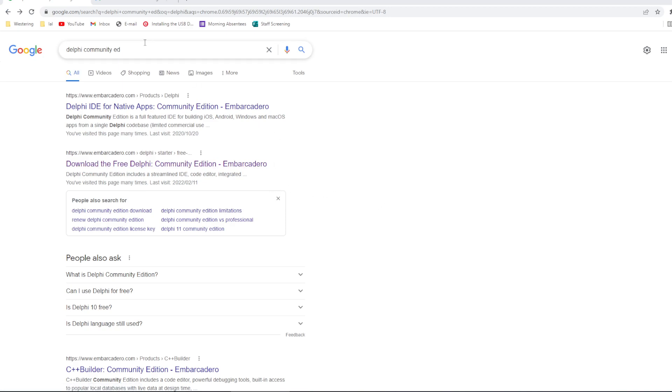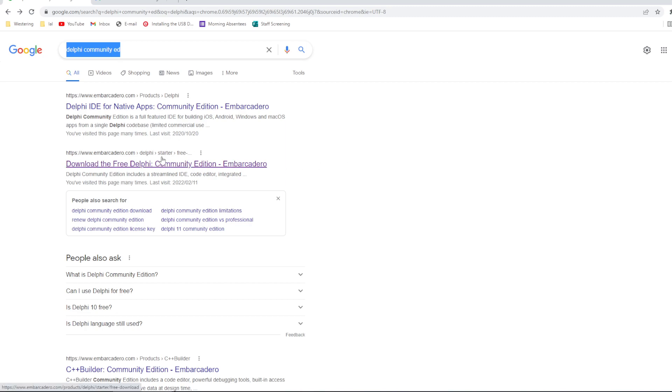The first step is to search for Delphi Community Edition in an internet search. Depending on your results, it may be the first one or the second one. I'm going to click on Download the free Delphi Community Edition.